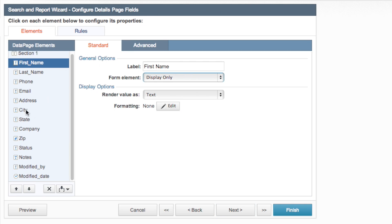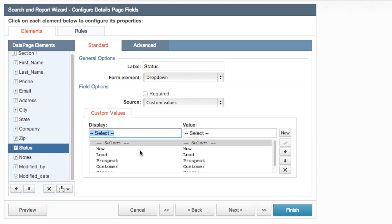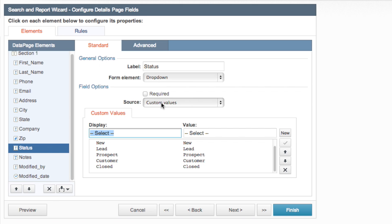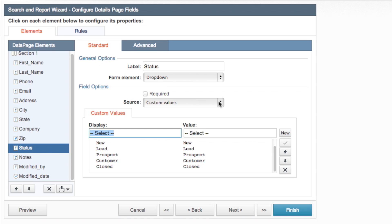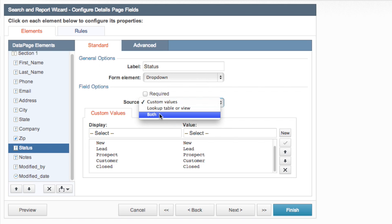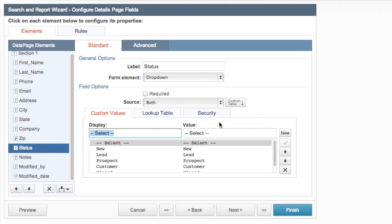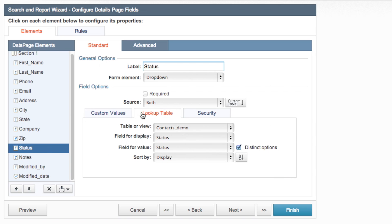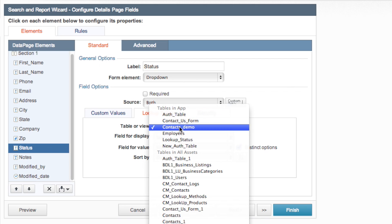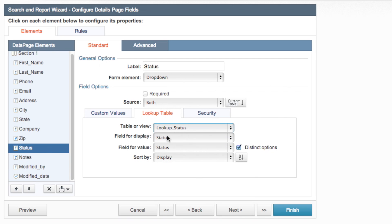And we'll leave the details yes we want a details page here's our details. Now that we're at the configure details page field screen of our search and report wizard we want to take care of our status that we were talking about. Right now we have a drop down which is correct and custom values selected which like we said for one person is fine. These were the custom values we put in and this is the display and these are the values that will actually be entered into our table. But because we're doing record level security and we have different departments different people from different departments we want to make sure that they're only seeing the statuses that actually are relevant to their department. So we're going to use both - we are going to use a lookup or table view but we're also going to add some custom values as well so we're going to click both. And our lookup table is lookup status, status and status is correct and sort by display.